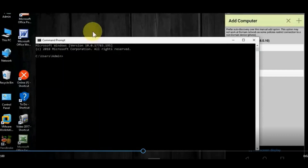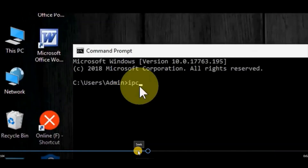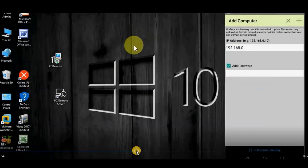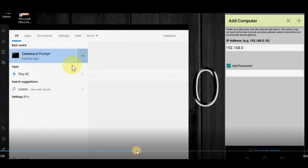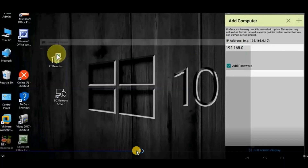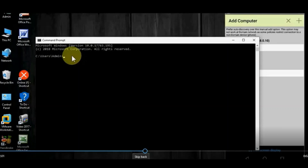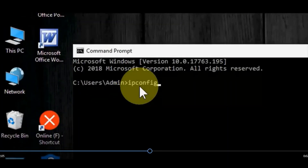Open Command Prompt. Start, Command Prompt. Click. IPconfig.